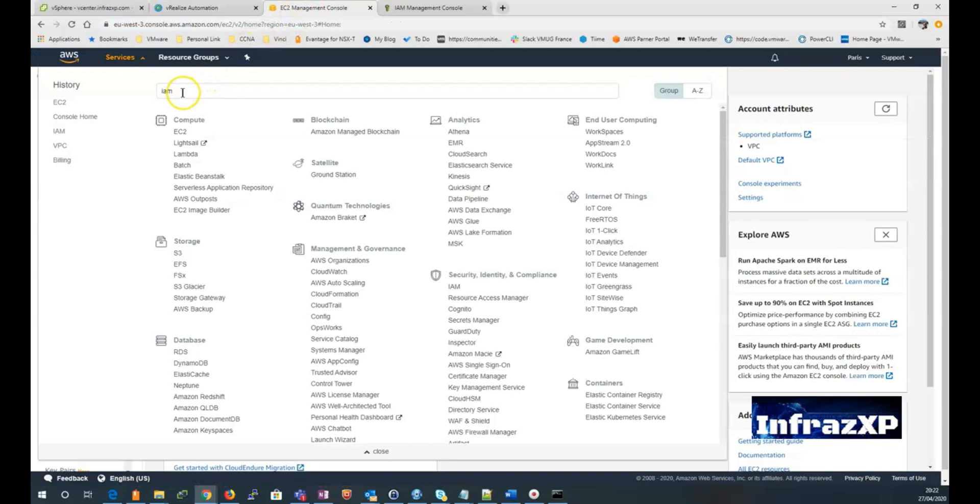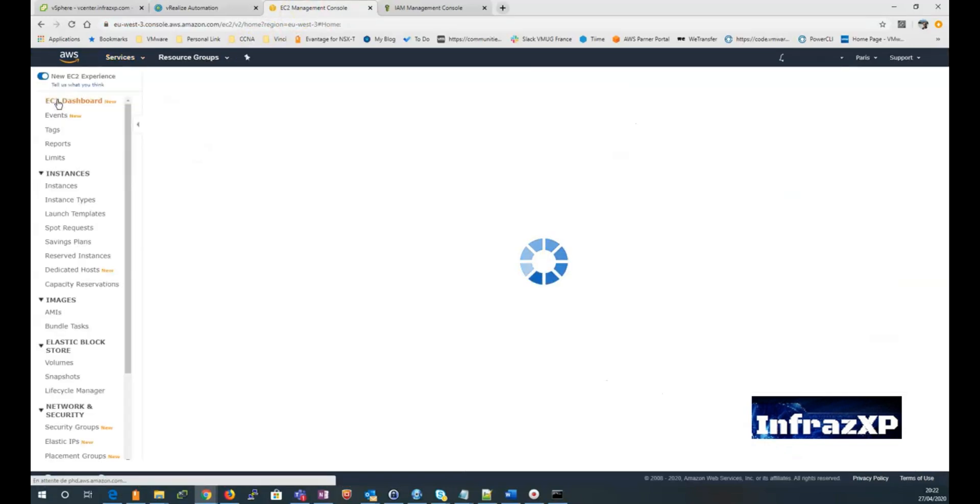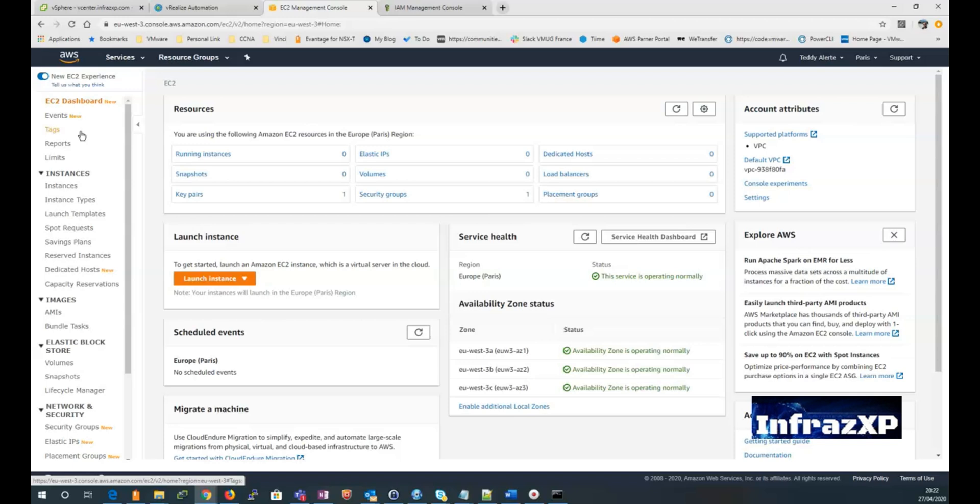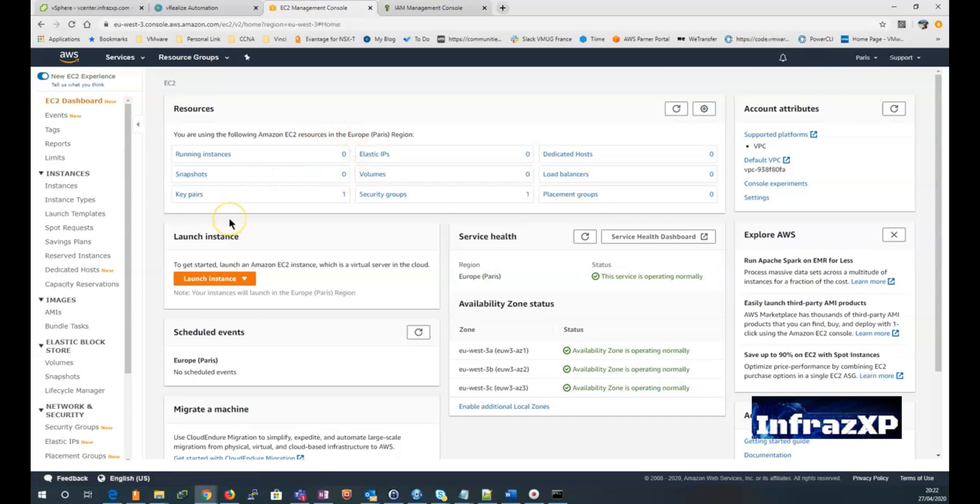In order to do that, I will need to go to my EC2 management console and access the IAM service. But just before doing so, I just want to say something from the EC2 console. As you can see on the main menu, I'm currently using the Amazon EC2 resources in Europe, Paris region. And I don't have any running instances.